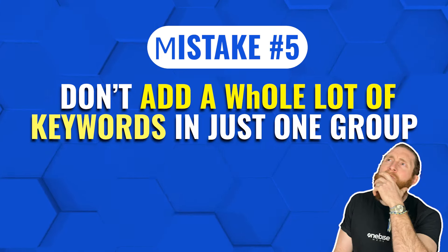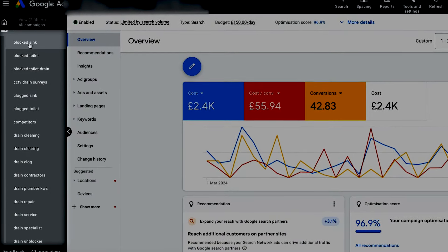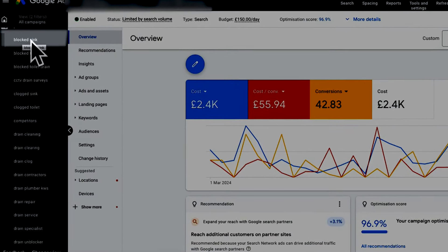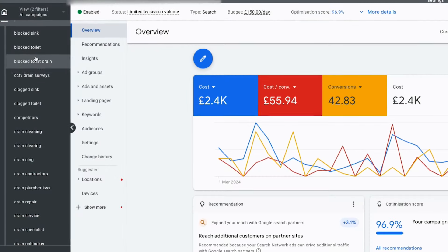Last but not least, don't make the mistake of adding a whole load of keywords into just one group. Make sure you have different groups targeting different keyword sets. As you can see here, we've got multiple ad groups of different keywords for this client — a different ad group for blocked sinks, blocked toilets, blocked toilet drains and many more. Each ad group has different keywords related to that service. So don't just have one ad group with hundreds of keywords; instead create separate ad groups for each service you offer with keywords related to that service. This way your ads will be more targeted and perform much better.